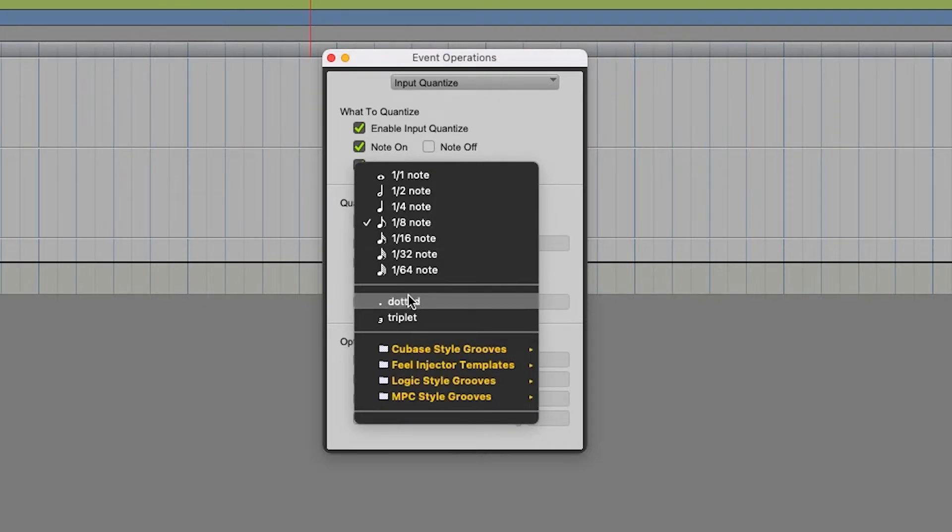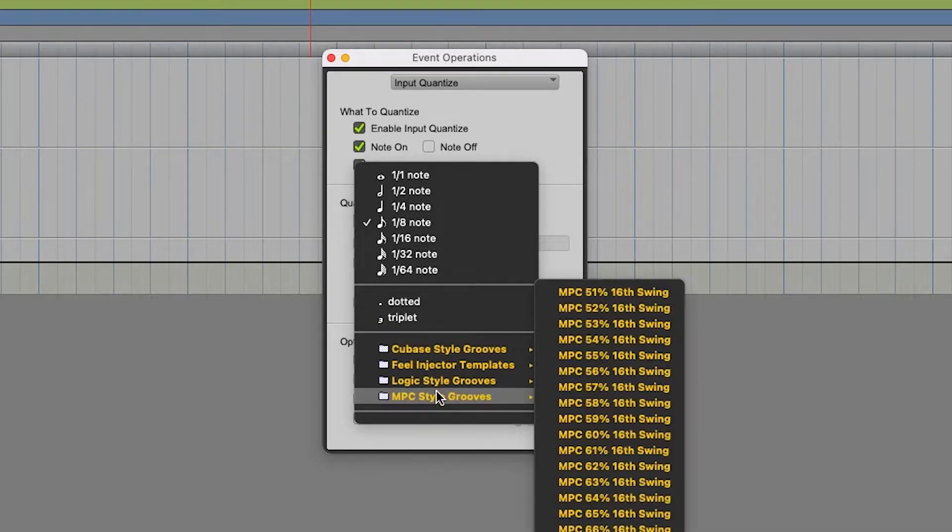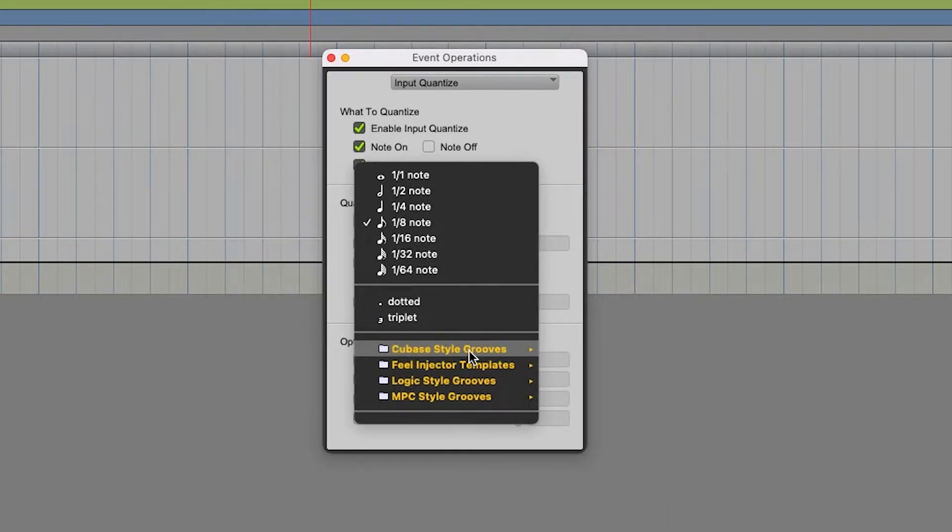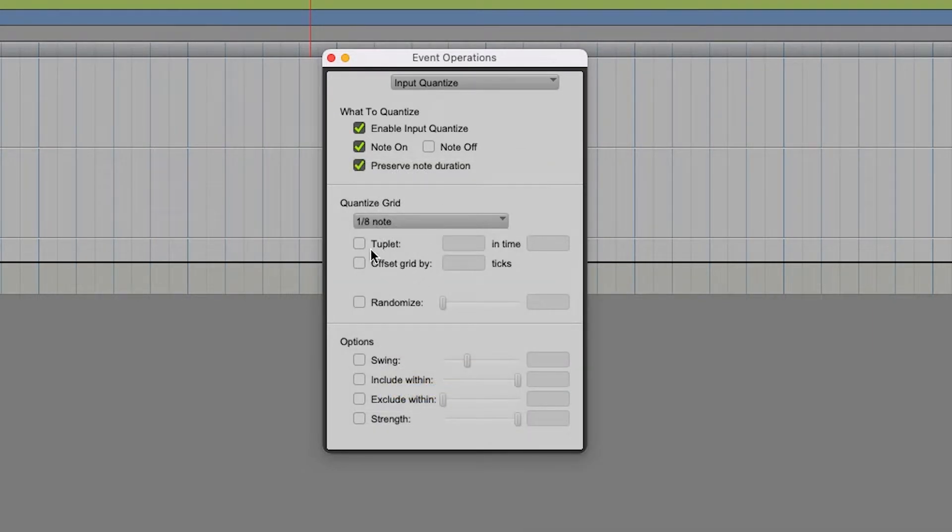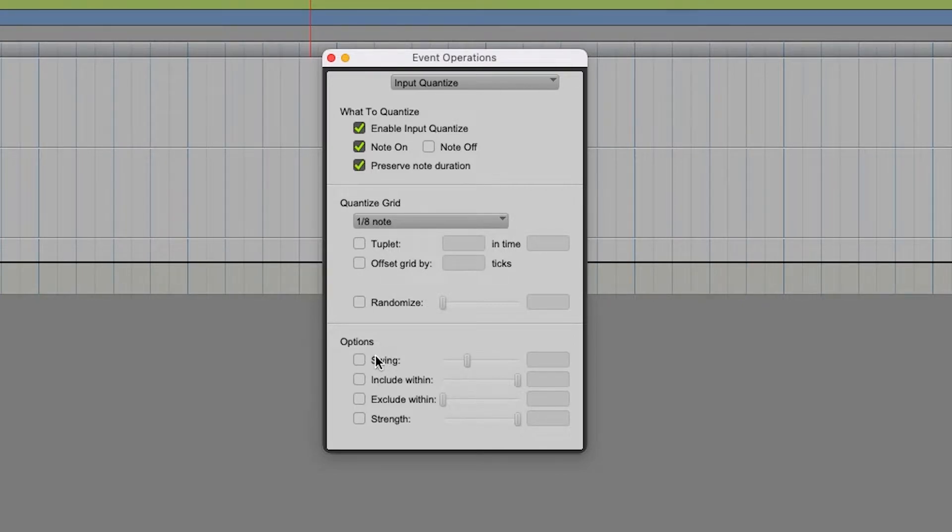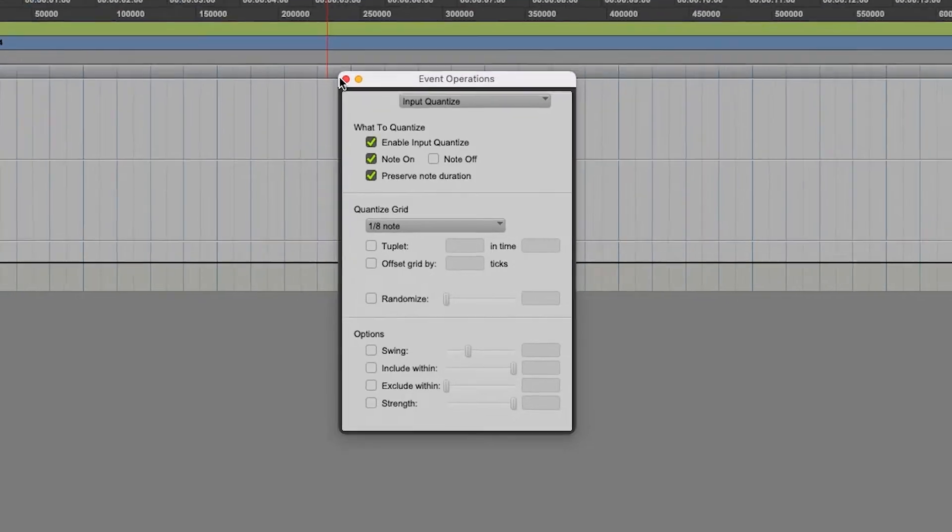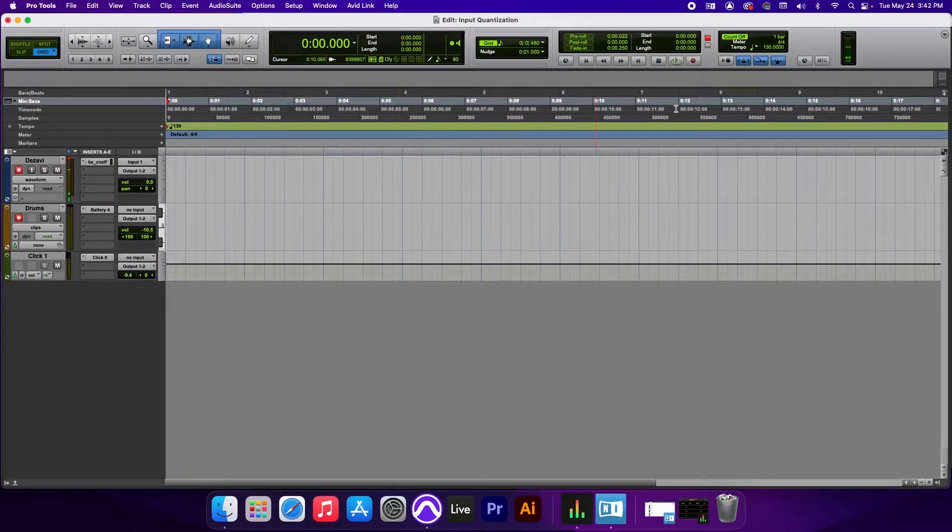From here, you can also add a dotted, a triplet, and a groove style. We'll cover the groove styles in just a couple more minutes. You can add a tuplet, randomize it, and you can also add a swing here, but we'll add a swing after the recording. So let's record something real quick.